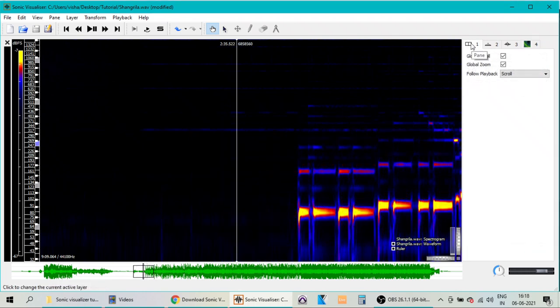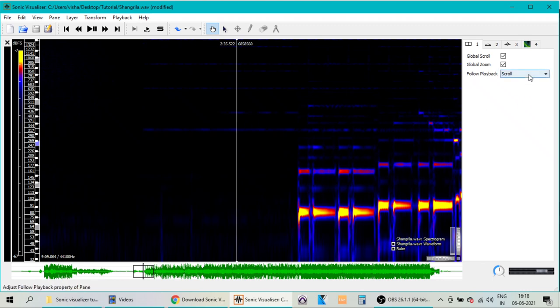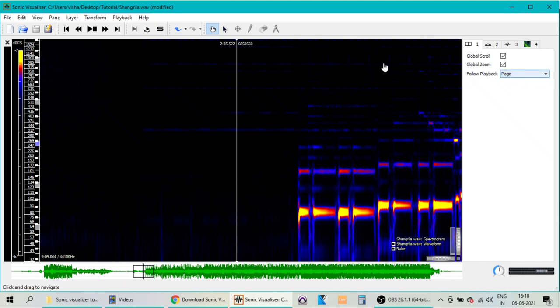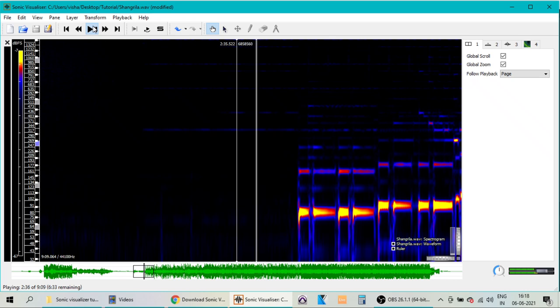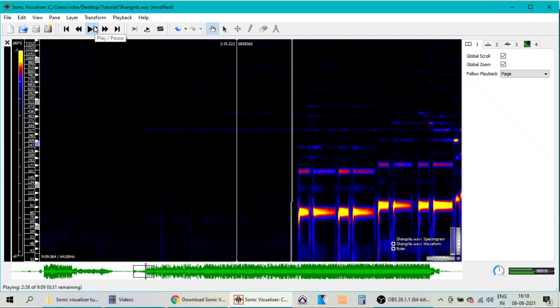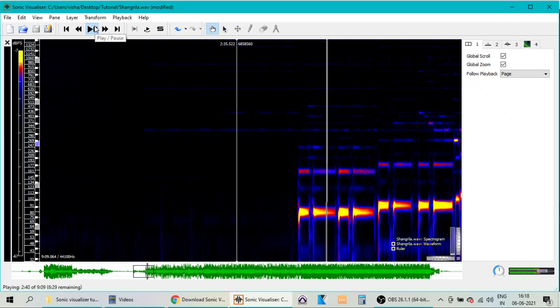This tab over here is to define how you want to have the window moving as you play the song. By default, you will see that it is in the page mode. So in the page mode, when you play the song, the white marker moves to the right but the window remains static.